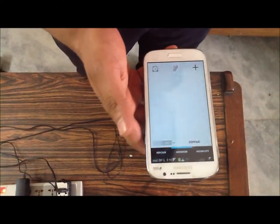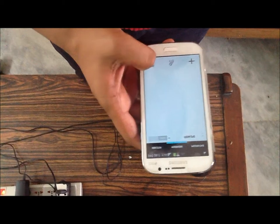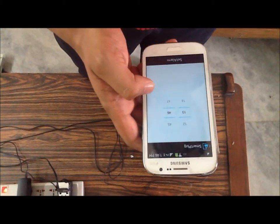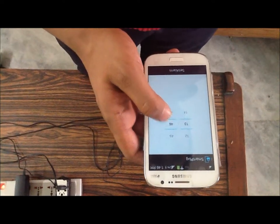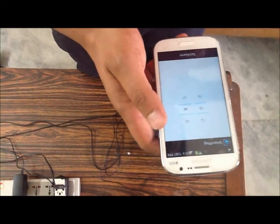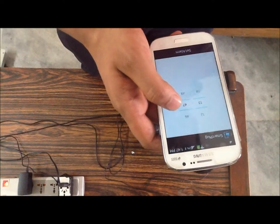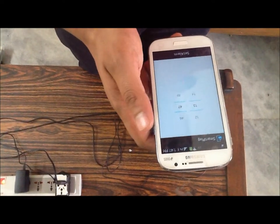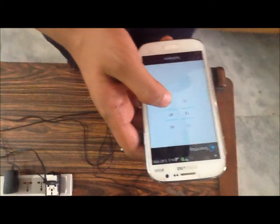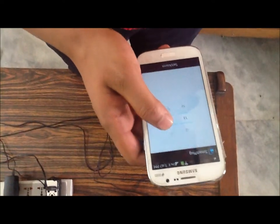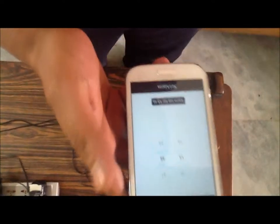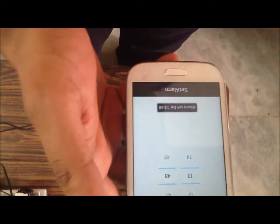I'm going to tell you about the alarm feature of this app. Here is the alarm button — if you click on it, it will take you to the alarm page where you can set the alarm. On my clock it's showing 1:46. I can set the alarm for the very next minute to show you the demo. It's already 1:47, so I'll set the alarm for 1:48.